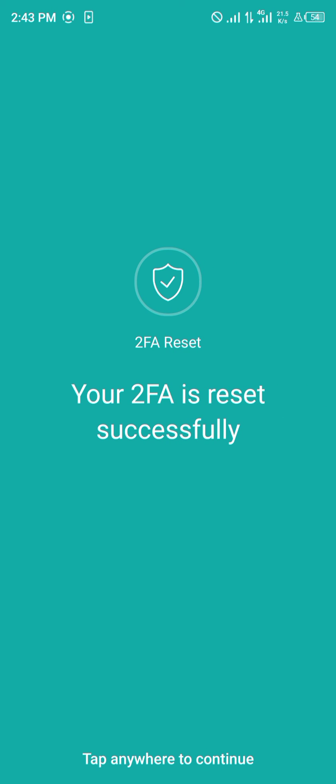Your two-factor authentication is reset successfully. You've changed from the old one to a new one.